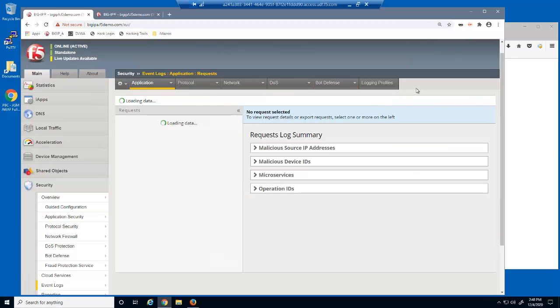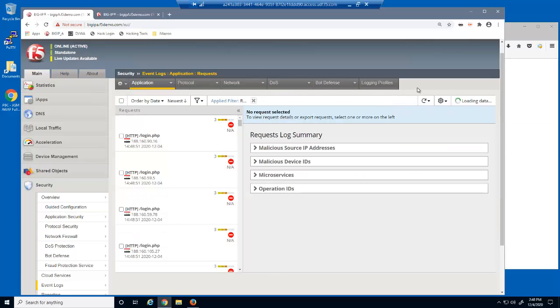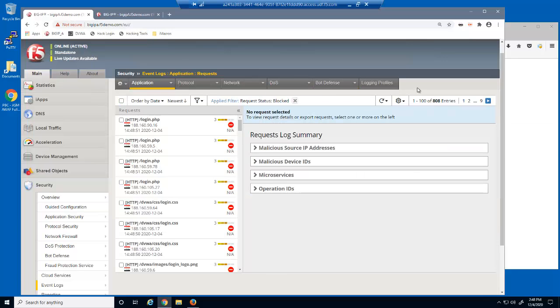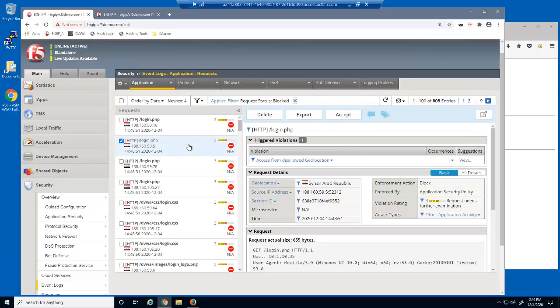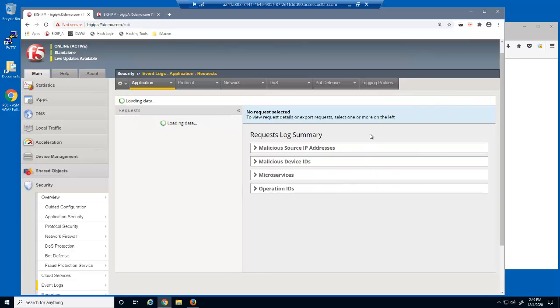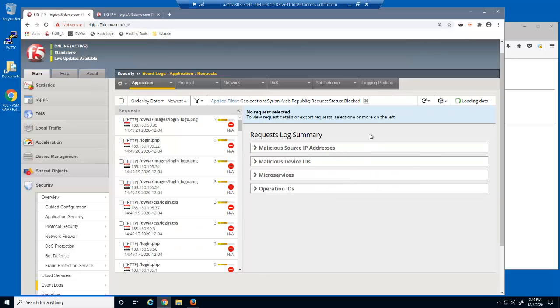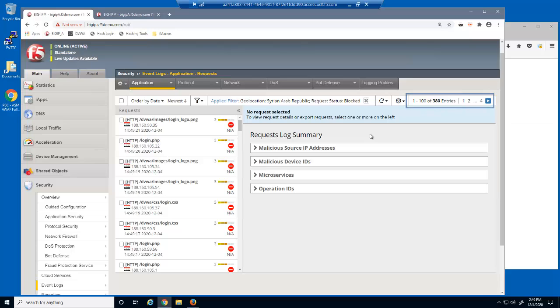After reloading the event log, there are now blocked requests coming from the new geolocation. By filtering, we can quickly see how many malicious requests were blocked because they came from Syria.